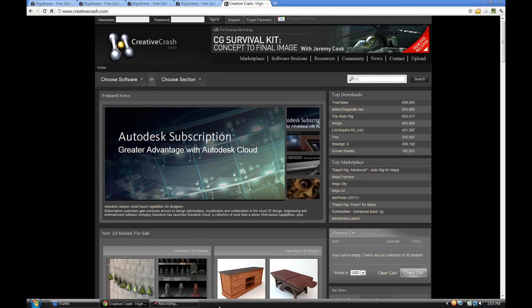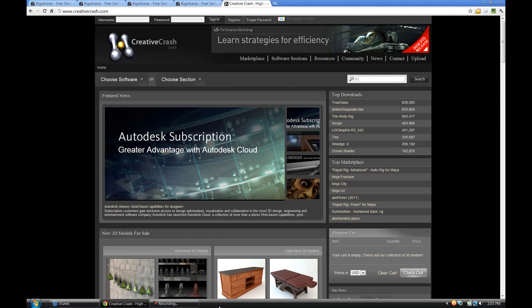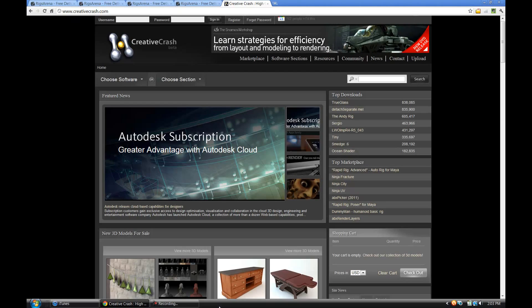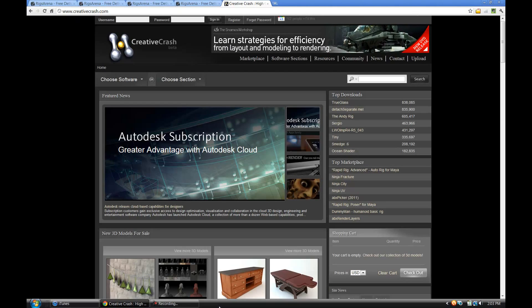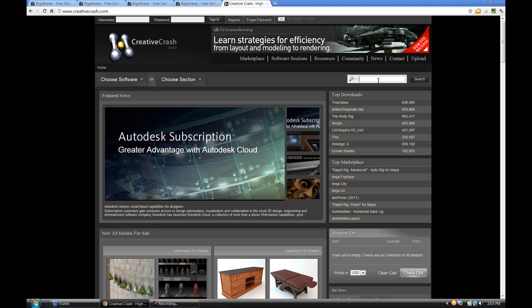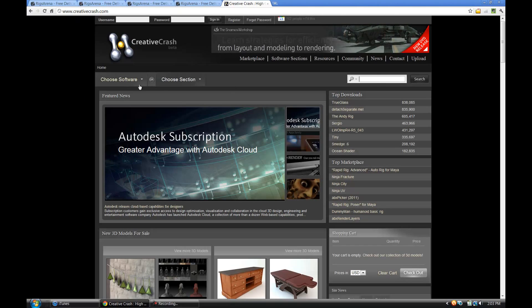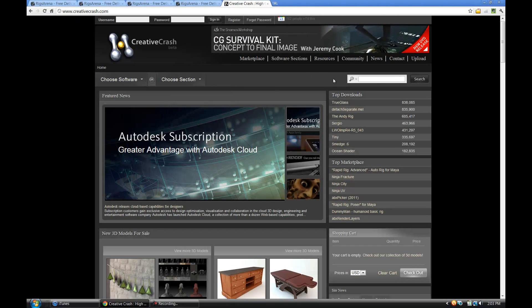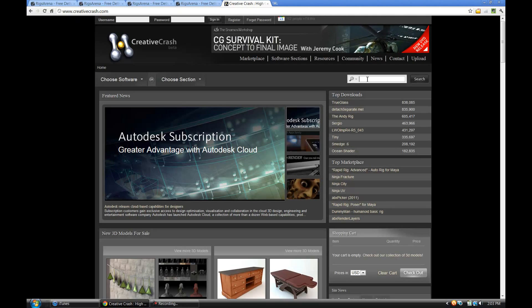The first place I'm probably not going to tell you to go is Creative Crash, which used to be high-end 3D. You can go there and do a search on their site and basically look under their software section and choose 3D Studio Max and then look for free rigs, but they're not organized in a really easy way for you to find them.